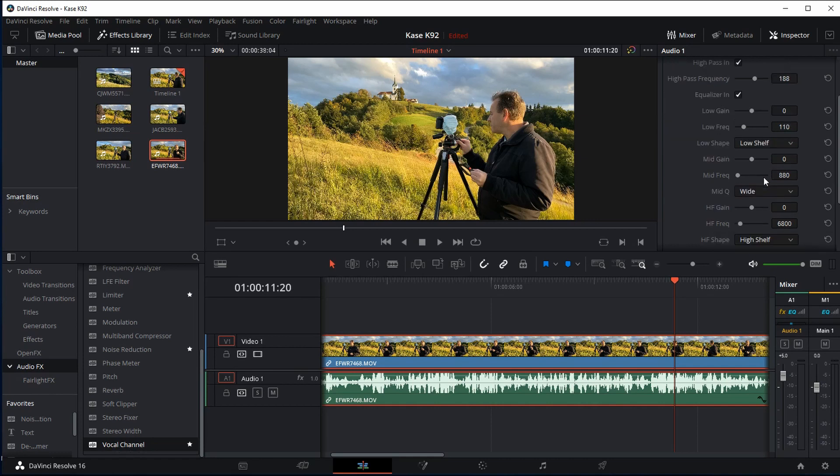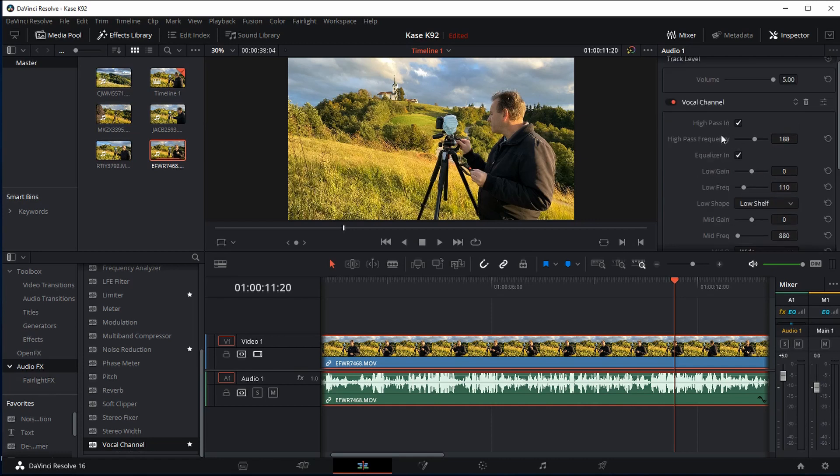And you need to adjust the high pass frequency. Tick the high pass in and then play around with the high pass frequency until you get rid of the wind noise or at least reduce it to a manageable level that is not so annoying.